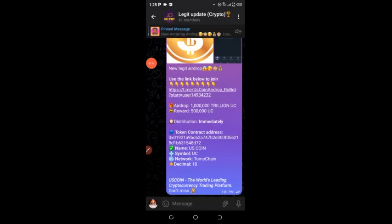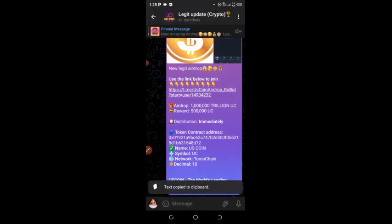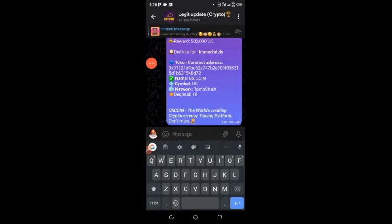So here is my WhatsApp and Telegram group. I'll just hold and click to copy the contract address. I'll drop the link to my Telegram group on the screen of the video. Now I'll go to Trust Wallet and create my wallet. Before I continue, you can see they say 'US Coin' — in this section they wrote the details here.